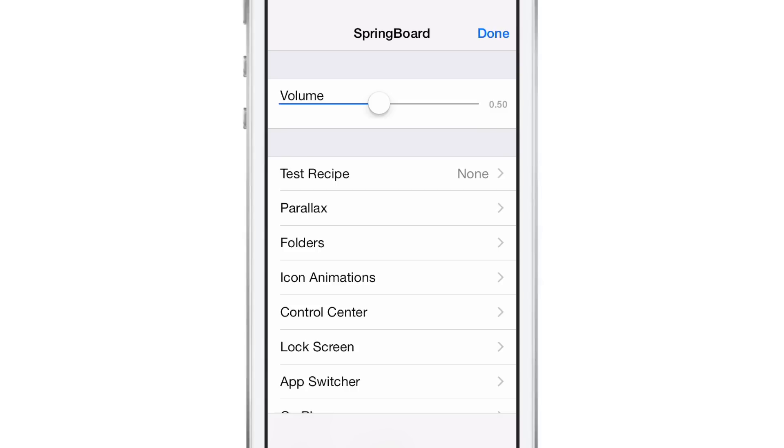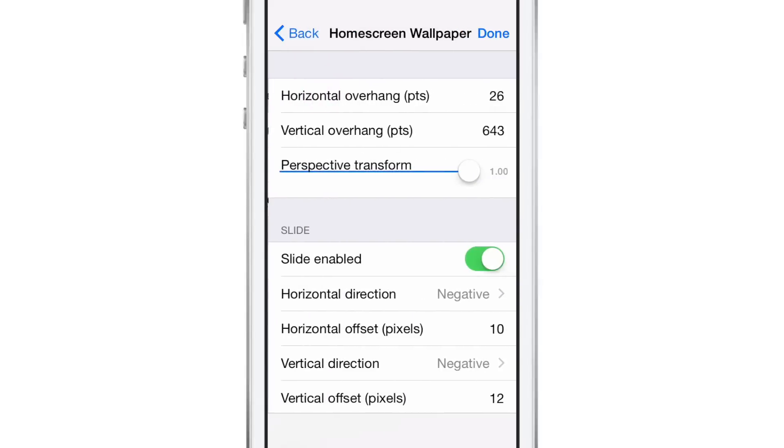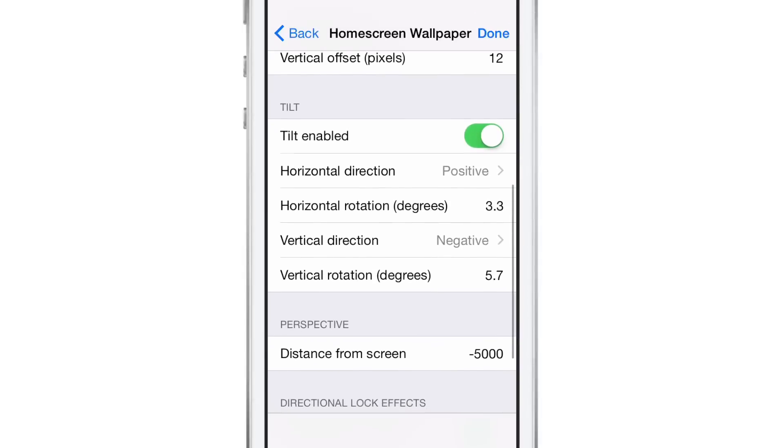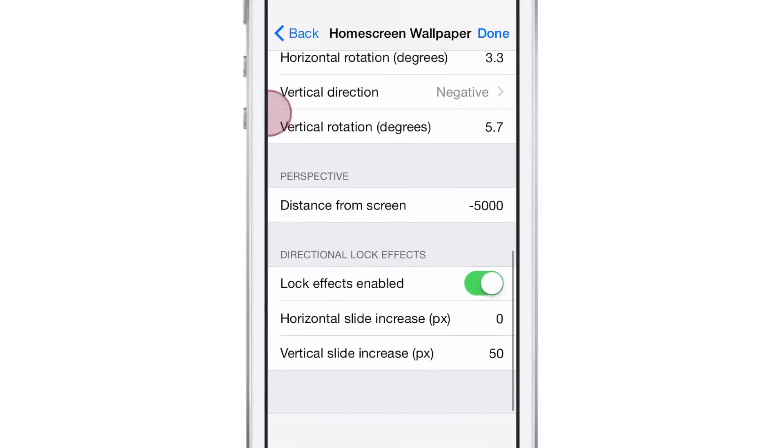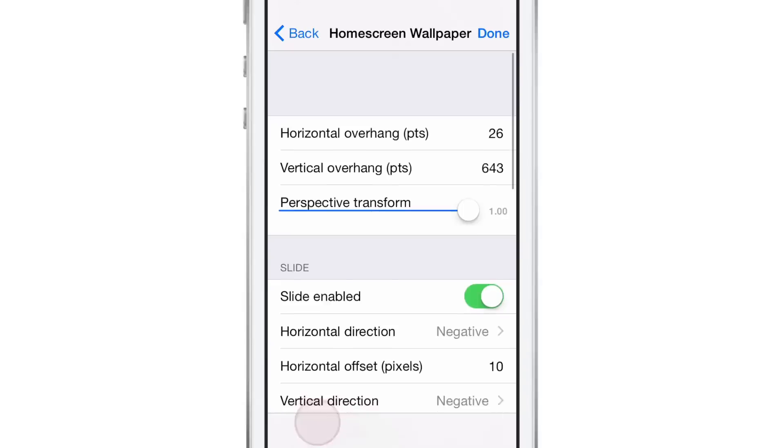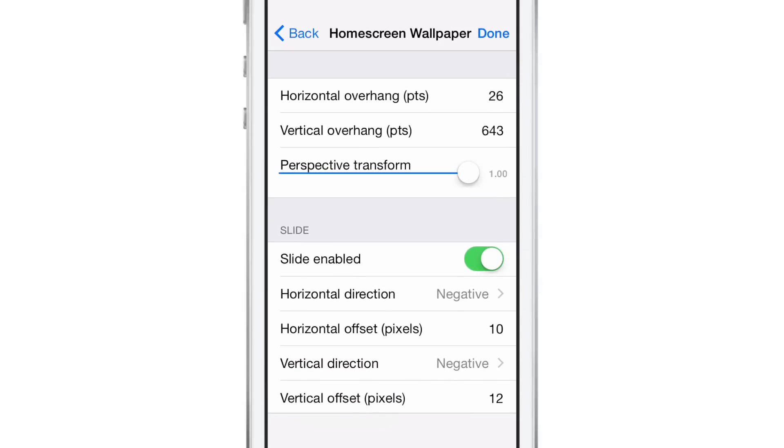For instance, let's go into parallax. You see four different sections here: home screen wallpaper, lock screen wallpaper, icon list, icon badges. Let's go into home screen wallpaper, and you can see what I mean by all the different numbers and different values and definitions of different features like perspective and tilt and horizontal direction and directional lock effects. It's just ridiculous how in-depth it is.